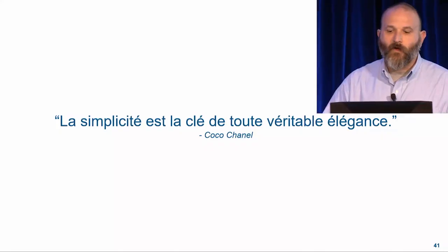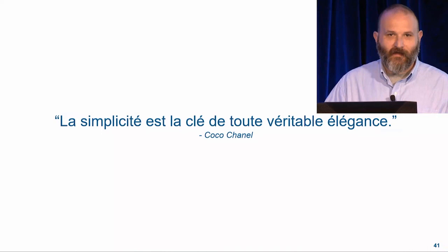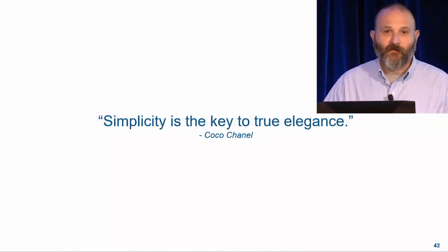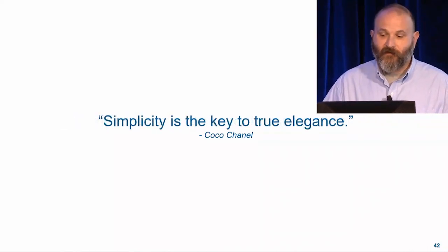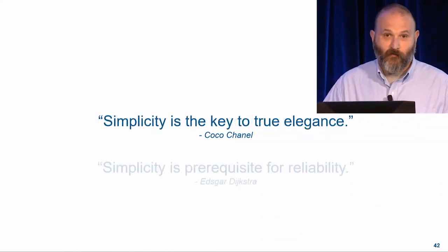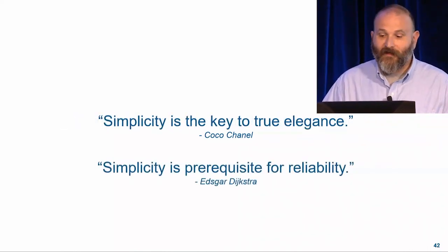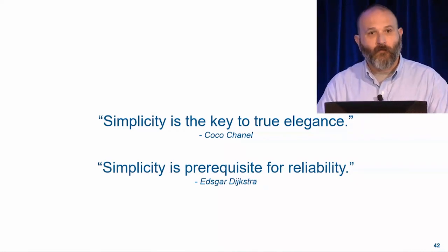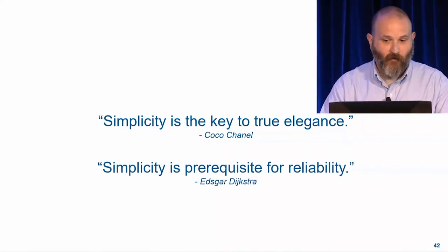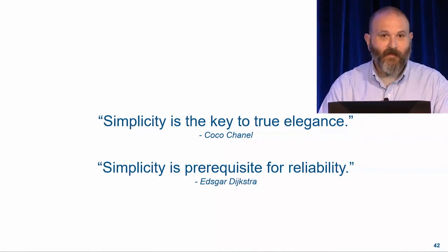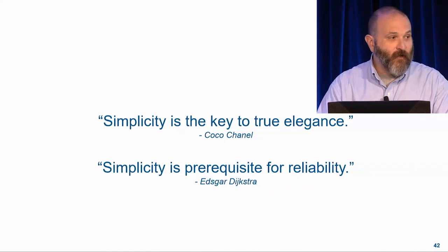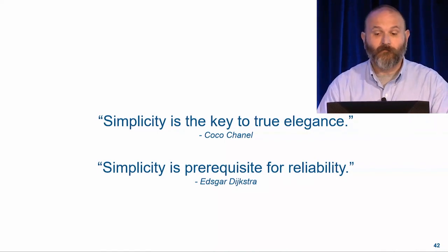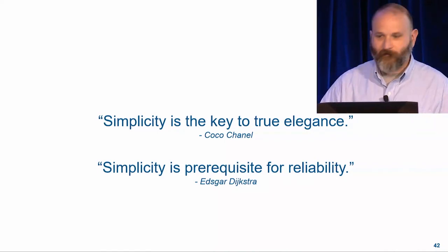So we want our tools to be elegant, easy to understand, and reliable. And we also want to enable you to build elegant, understandable, and reliable models. Simplicity is another one of our guiding principles. So what are we doing on that front?